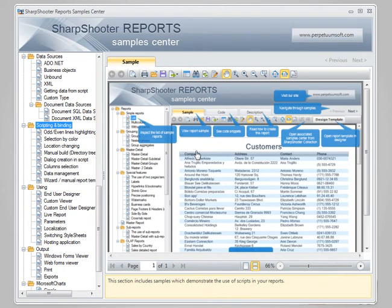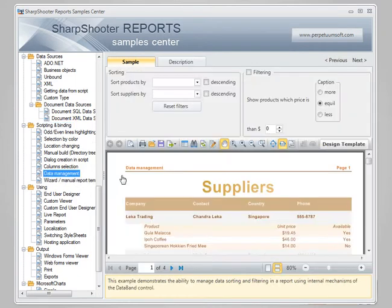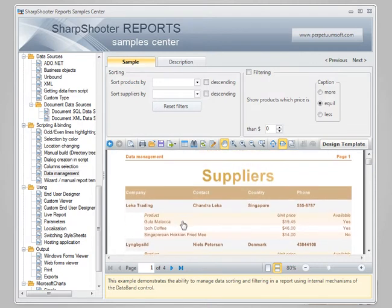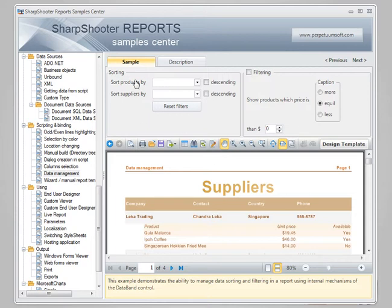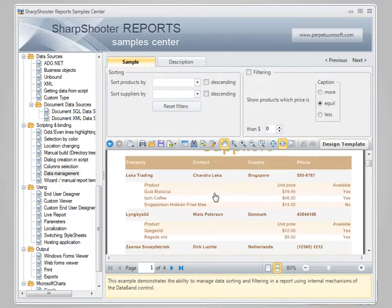Now let's take a look into scripting. Scripting is a topic in itself, and in this introductory session I'm not going to delve deep - I will just scratch the surface of this big topic. I'll show you an example in the sample center again, where I'll show data management, which is a report of suppliers and products. At the bottom we see this report, and at the top it's not part of the report - you can think of it as a kind of WinForm application which is completely detached from Sharpshooter.